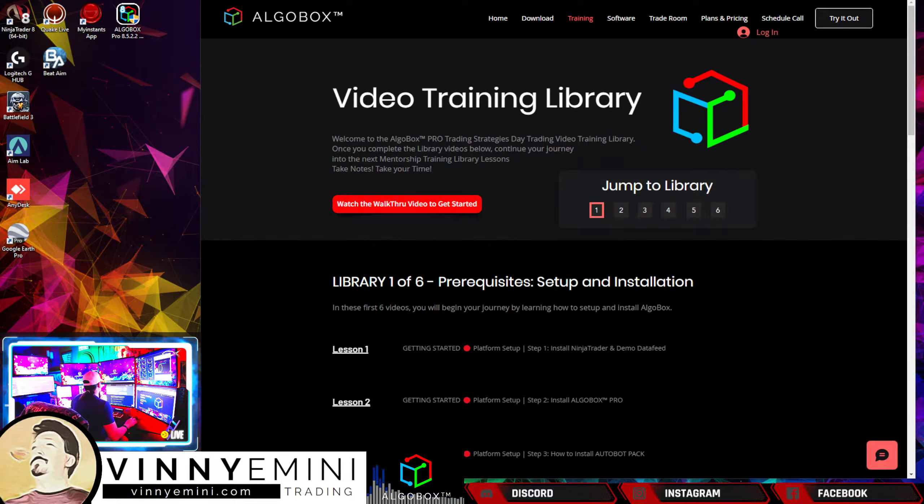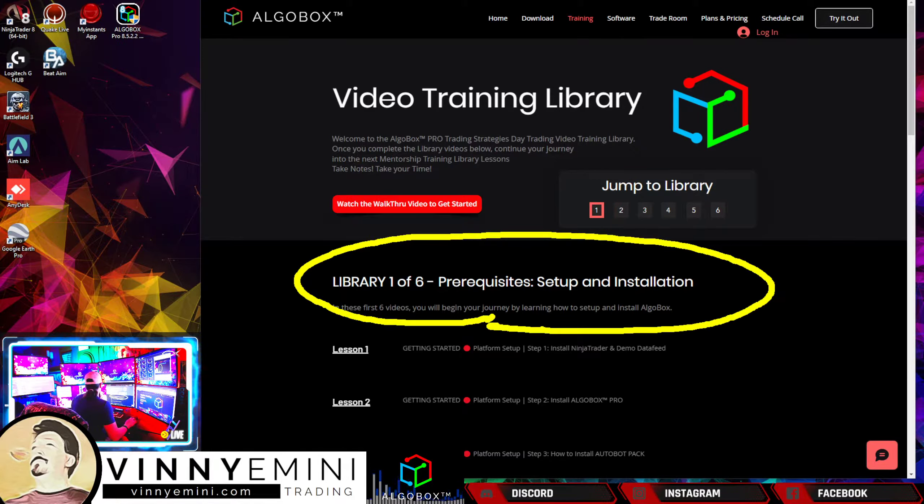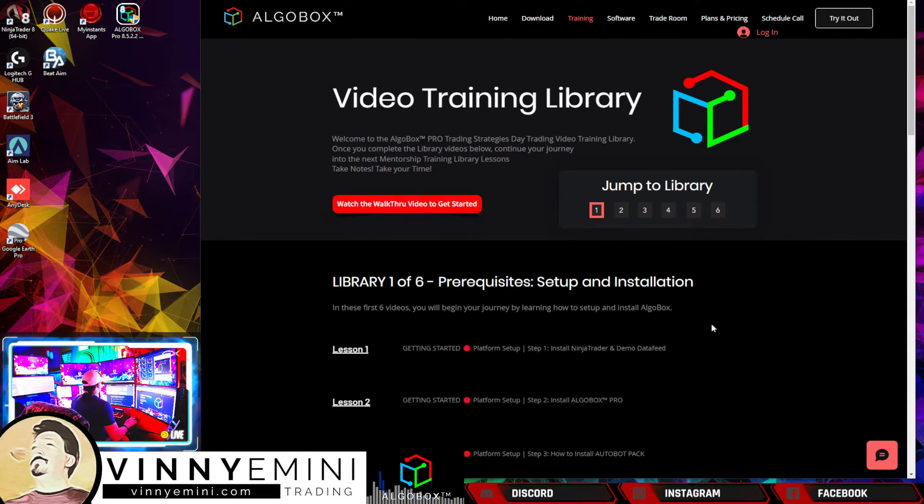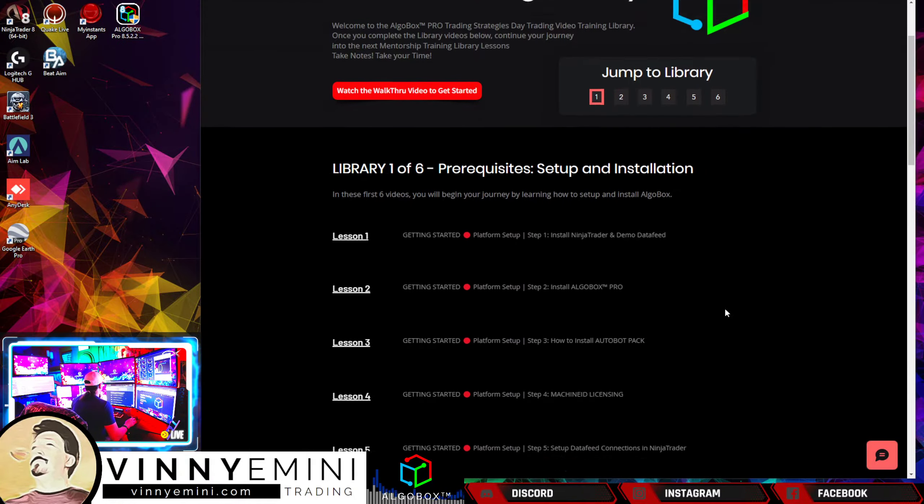In library number one we're going to go through prerequisite videos of getting your installation and setup with NinjaTrader, your data feed, your market replay, all that stuff to get you all set up.